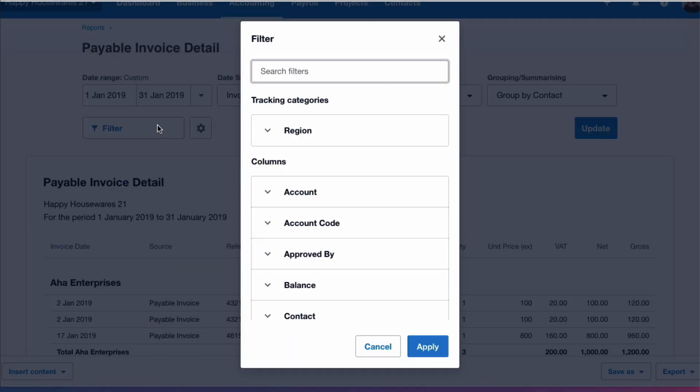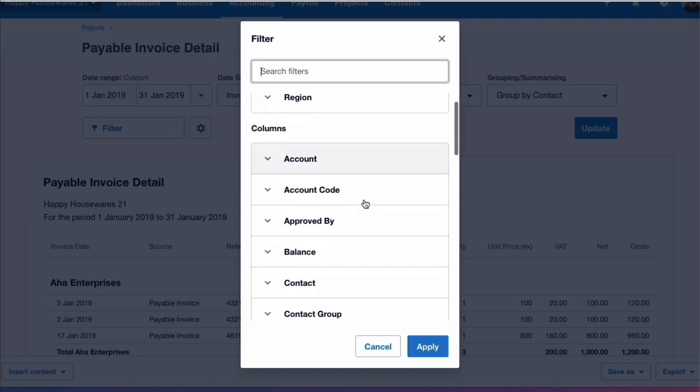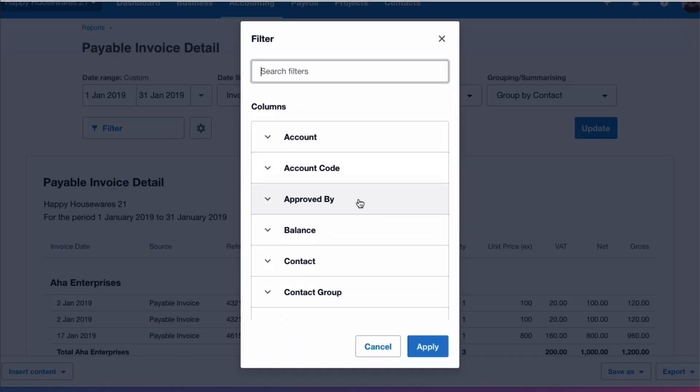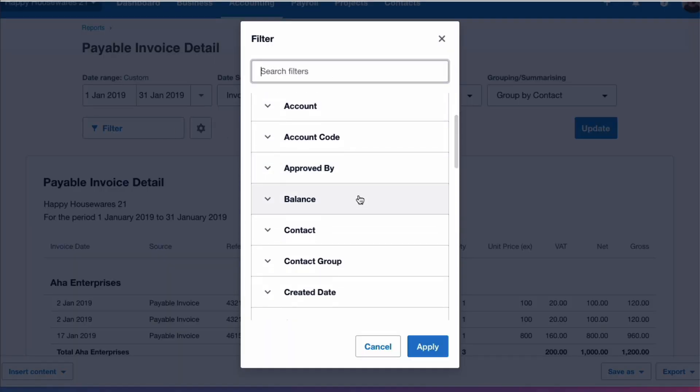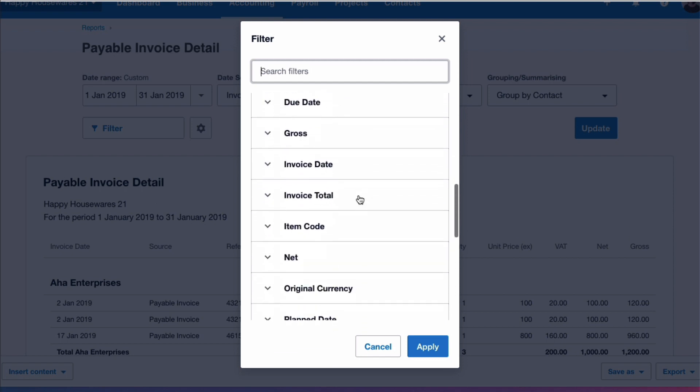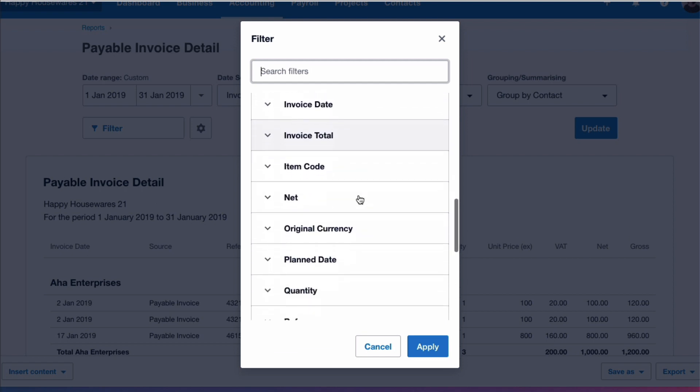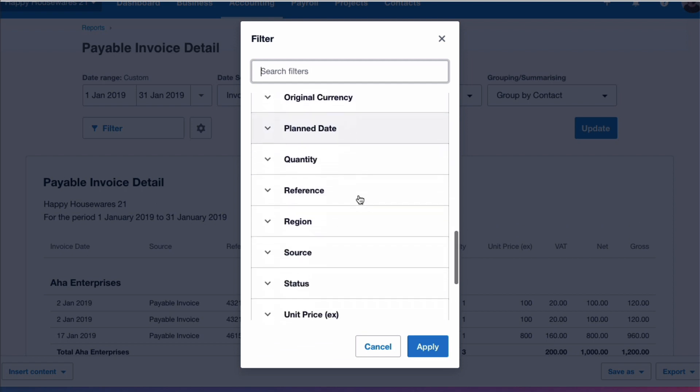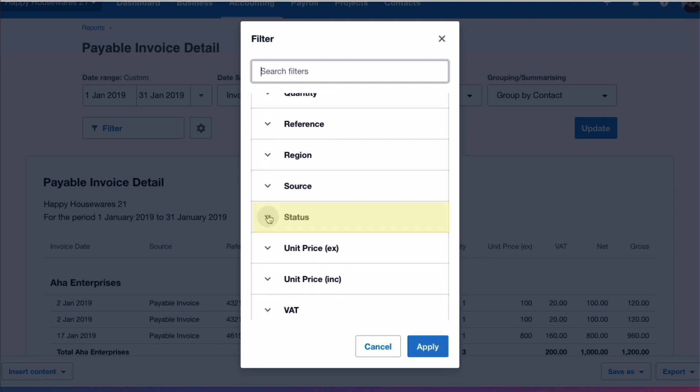And then you need to scroll down. You can search for a filter but I'm just going to scroll down and show you there in alphabetical order. And the filter I'm looking for is called Status.